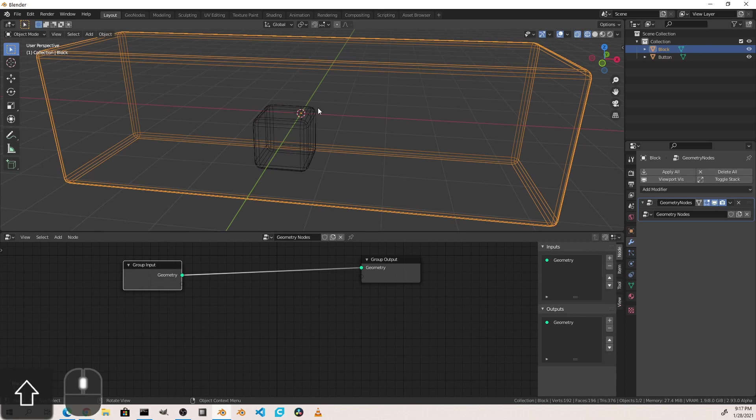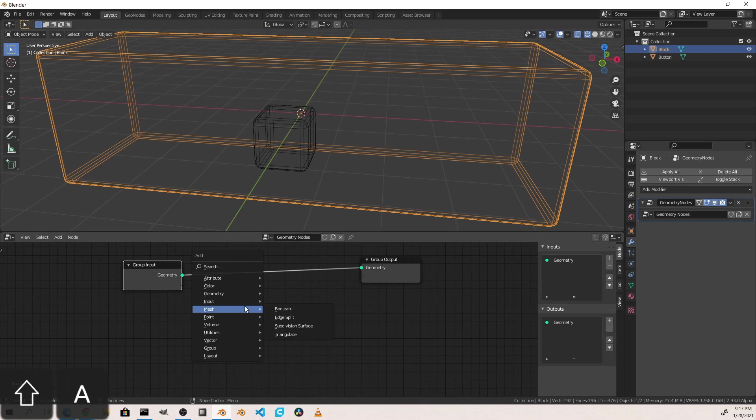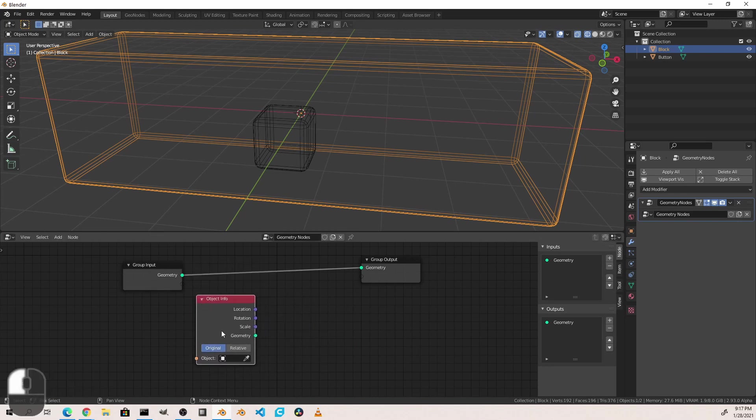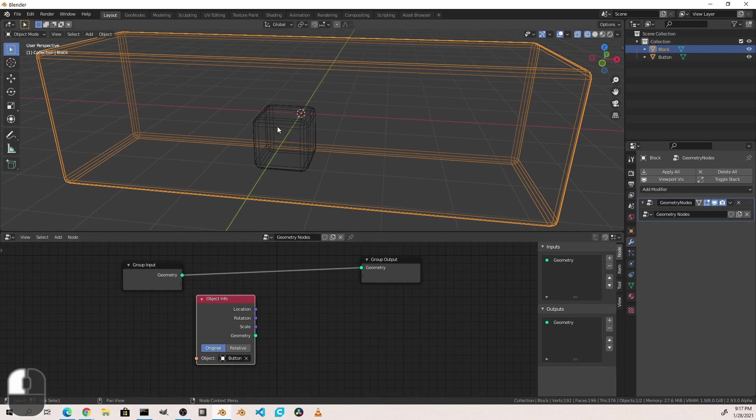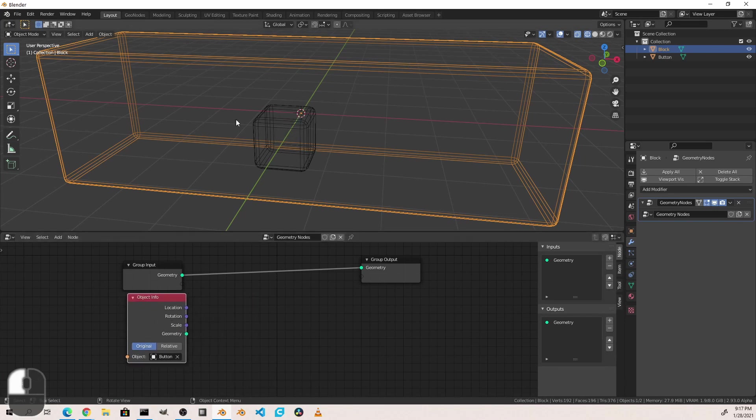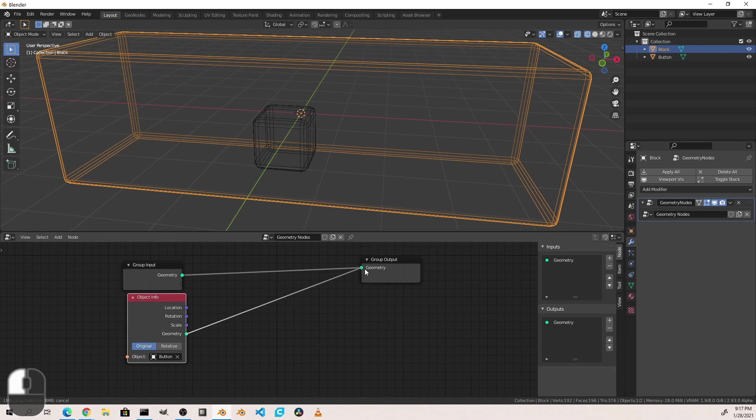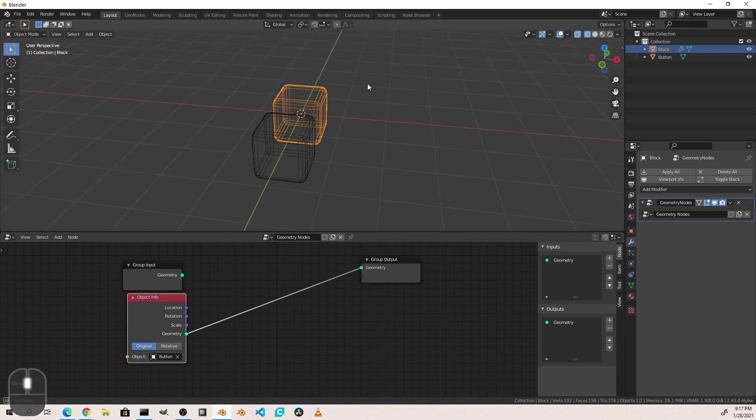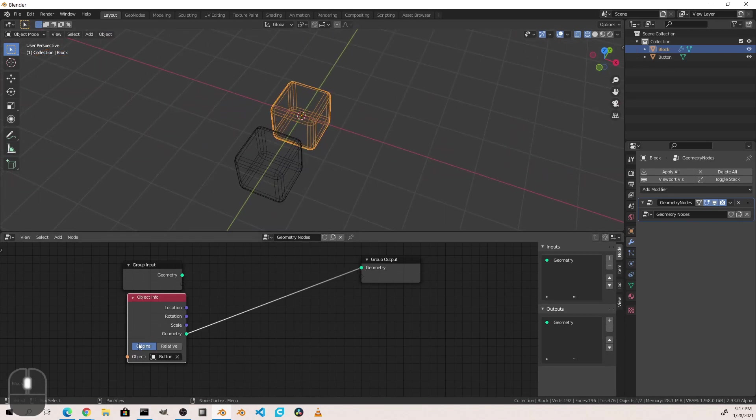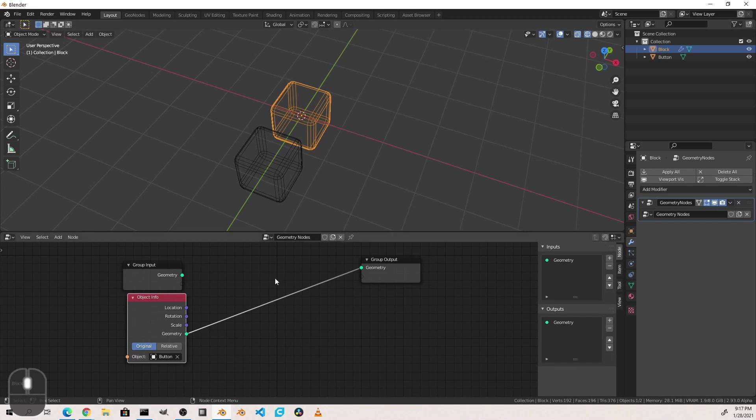The first thing we need to do is we need to reference this button in our block's geometry node tree. So we'll come here, we'll go to input, object info, and then we will choose the button object for that. Now we can replace the geometry of our main object with the geometry of our button. Now what you'll notice is because this is at original position, it puts it at the origin of the old block with the geometry of the button.